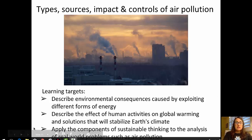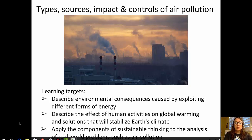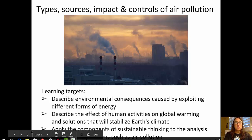The learning targets for this video are to describe the environmental consequences caused by exploiting different forms of energy, to describe the effect of human activities on global warming and solutions that will stabilize Earth's climate, and to apply the components of sustainable thinking to the analysis of real-world problems such as air pollution.